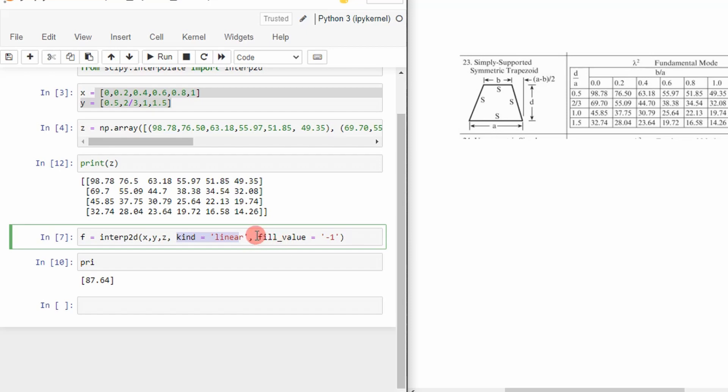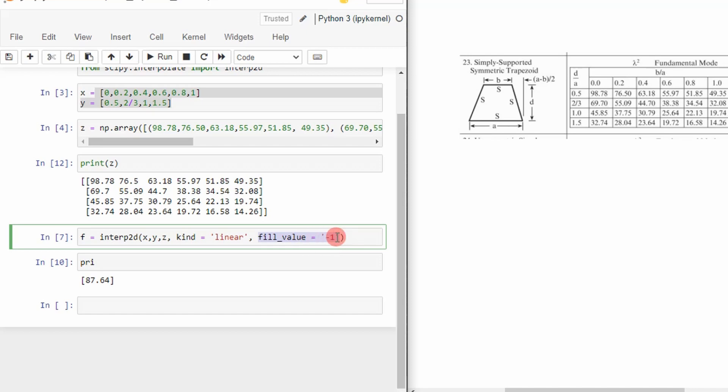And then you can specify the values you want it to return if, you know, just in case you fell out of bounds outside this range. For example, if I specified an x value greater than 1, it would return this value right here, negative 1. So it's just kind of a fail safe.